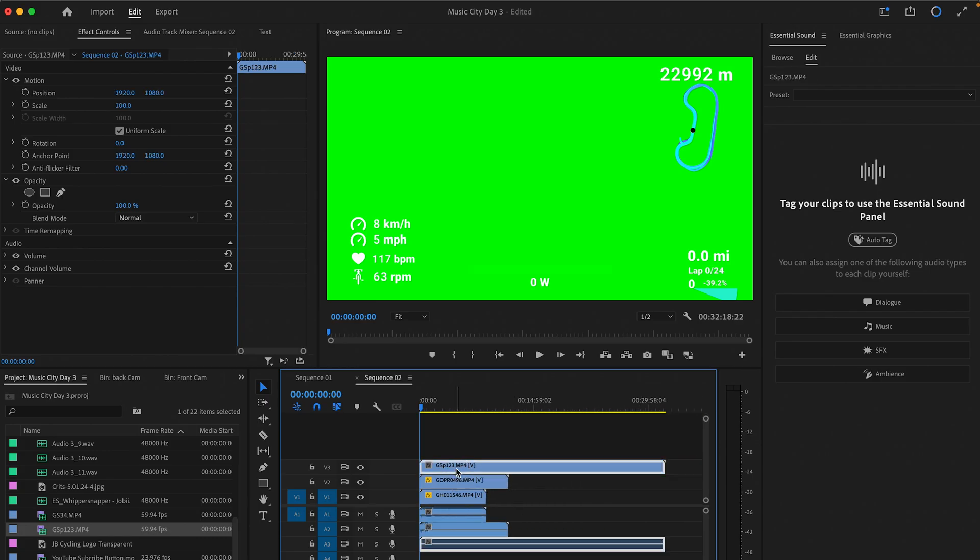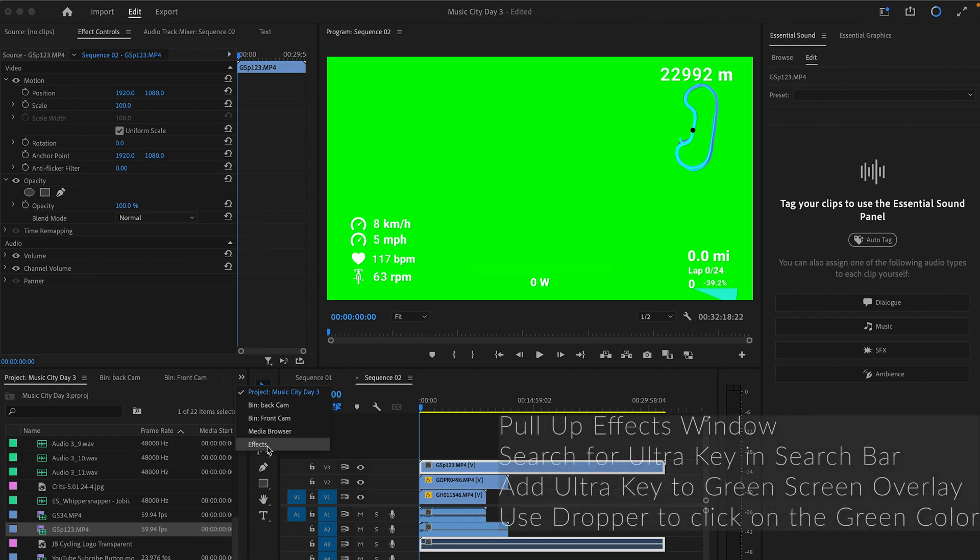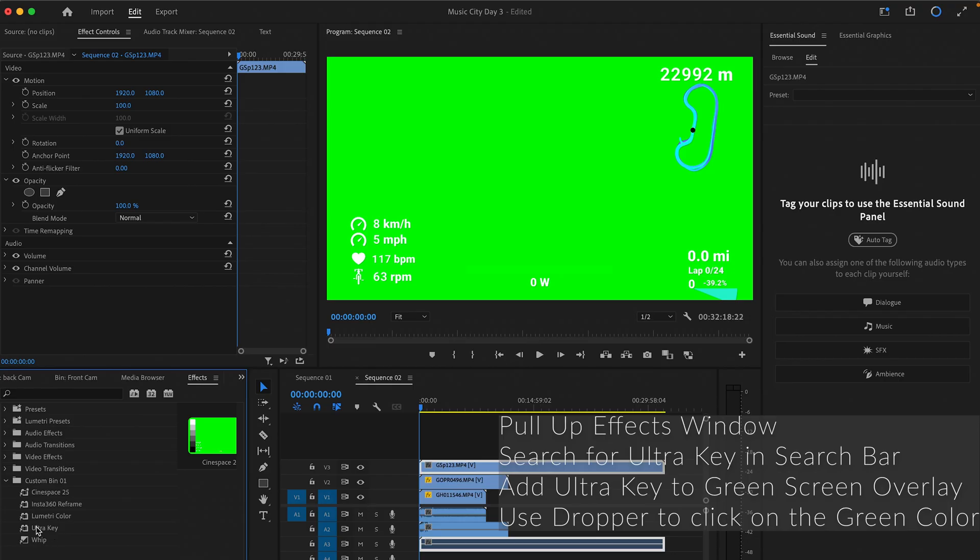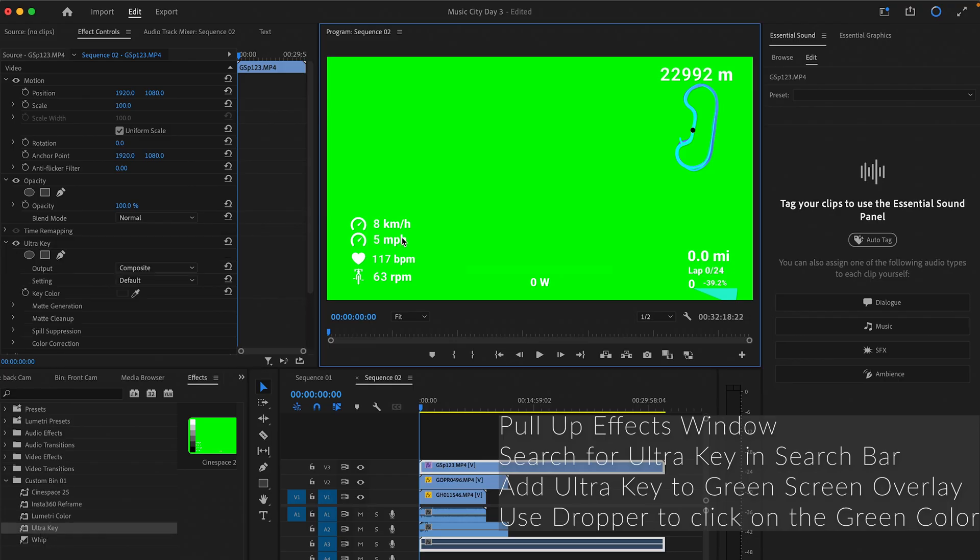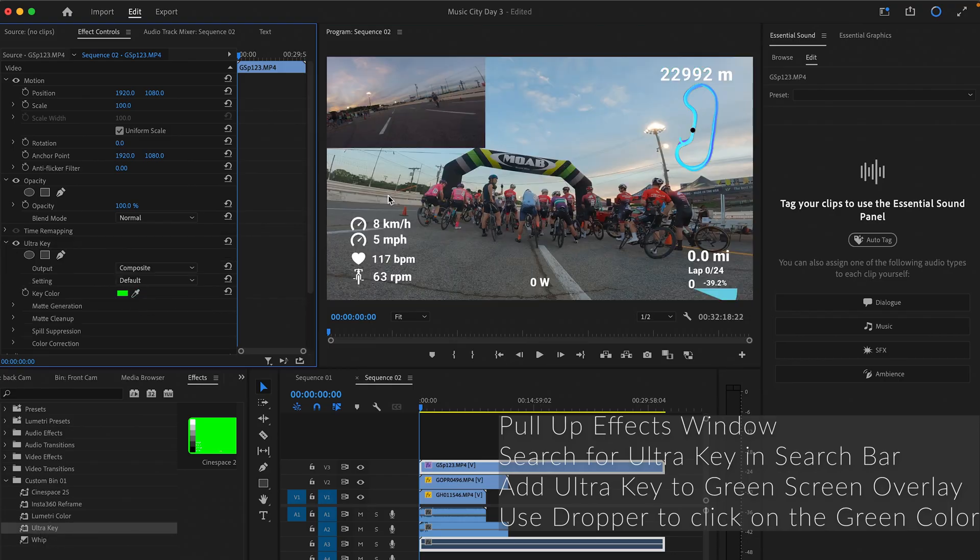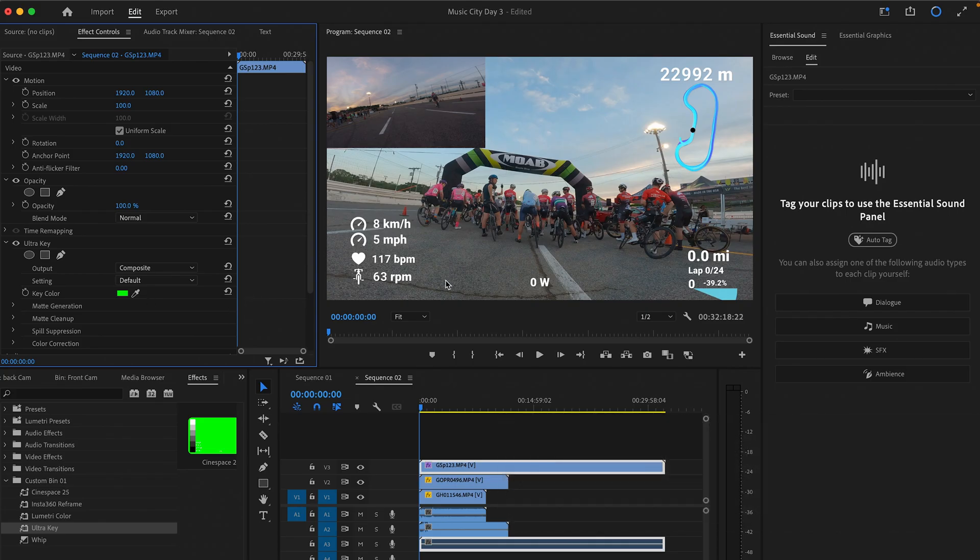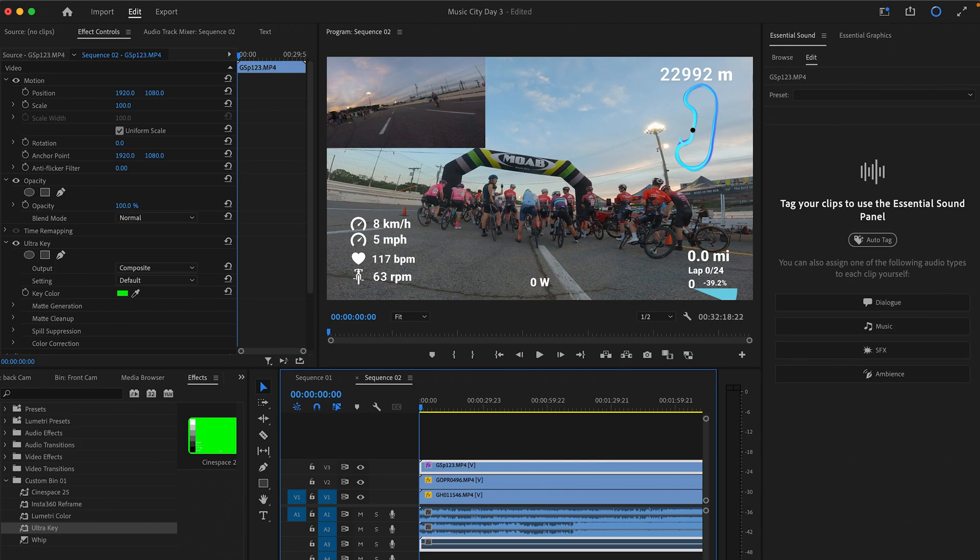But here we go. So I put that overlay over top here. And the next thing that you need to do is you look for the ultra key in Premiere Pro. And then next thing you do is you take a little dropper right there and under the ultra key, and you just hit that green screen there and there's your overlay. So super simple there as far as the green screen goes.